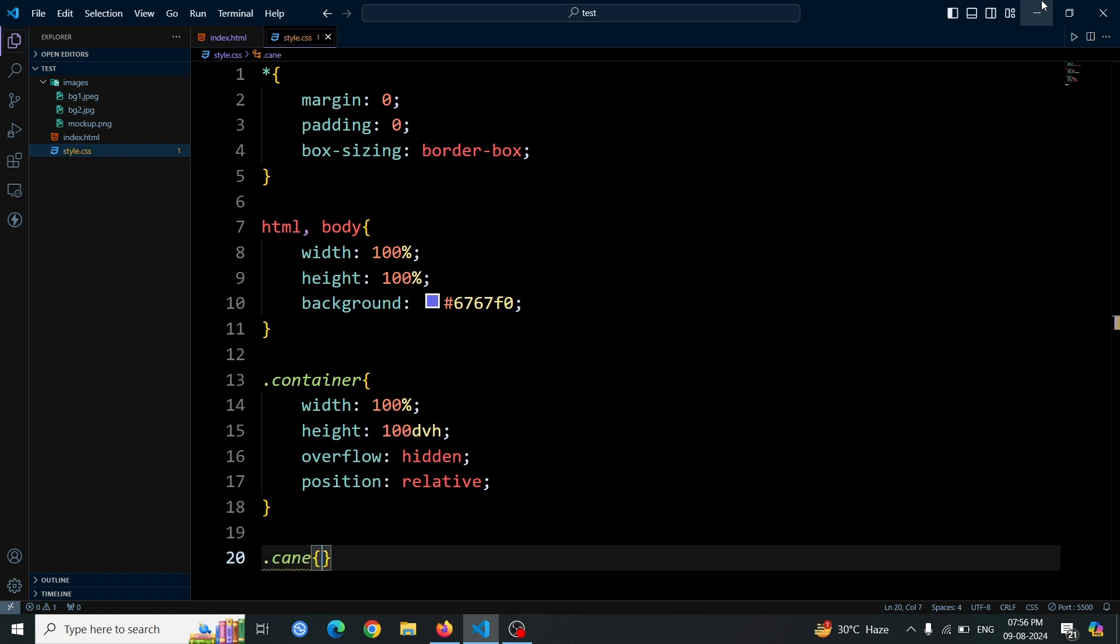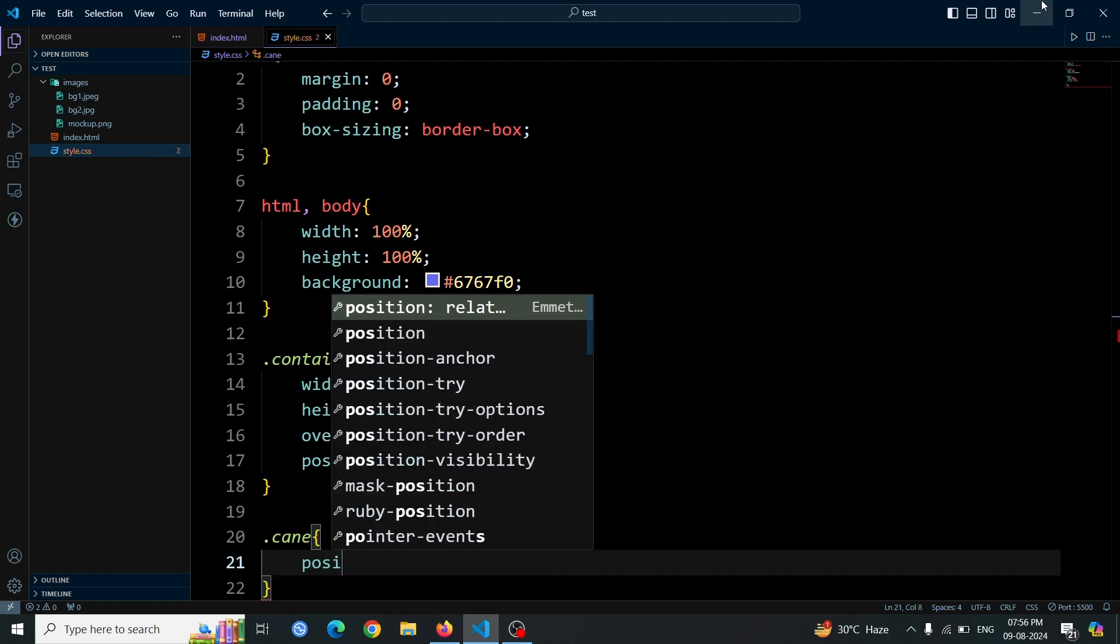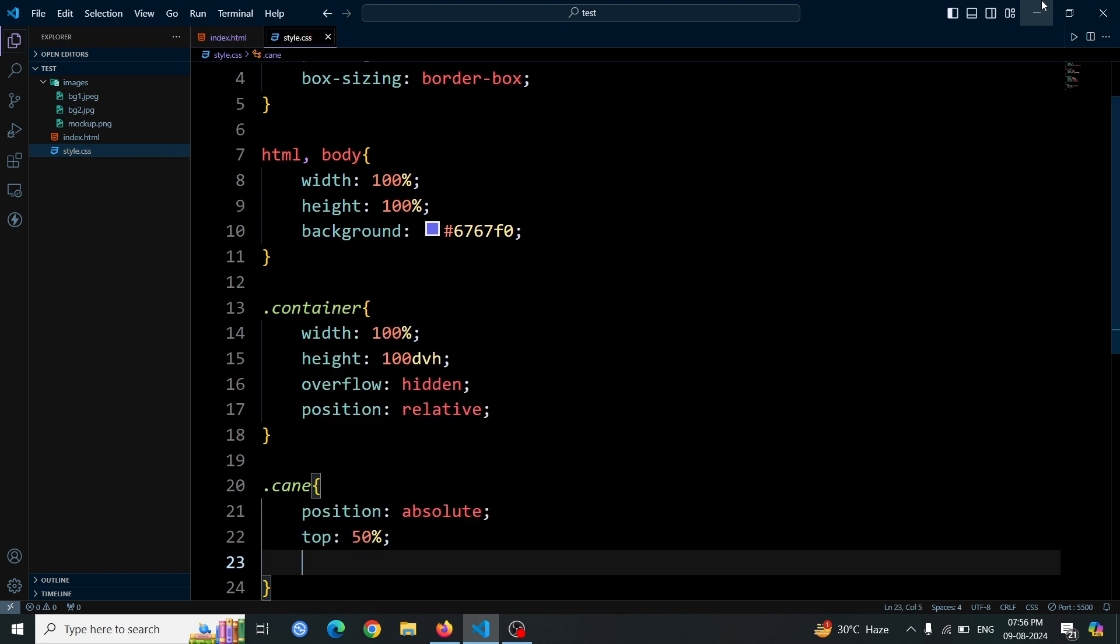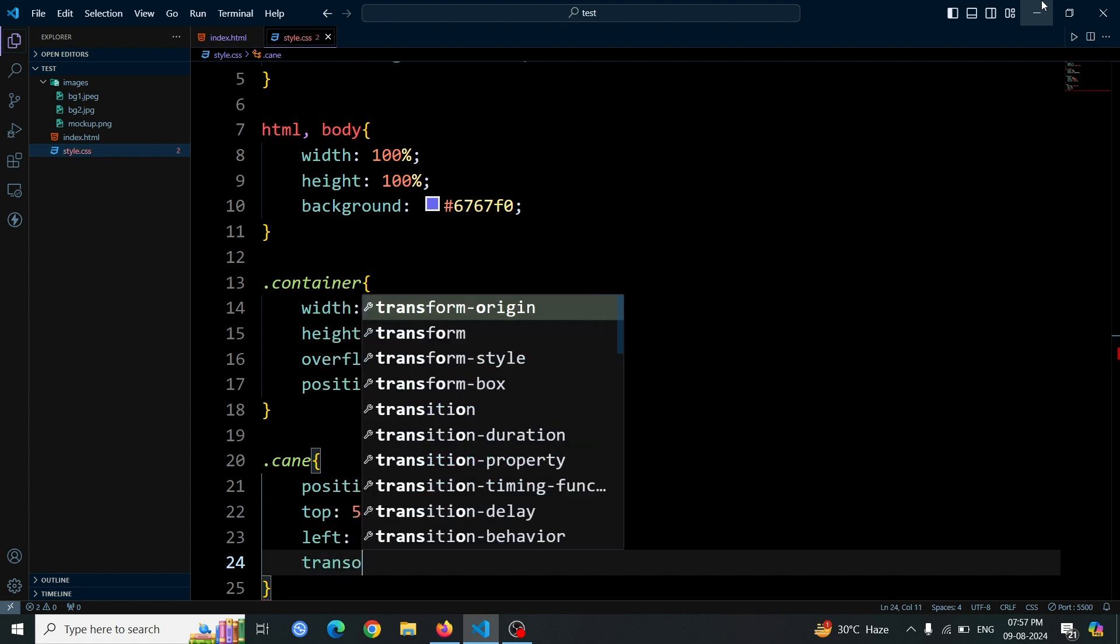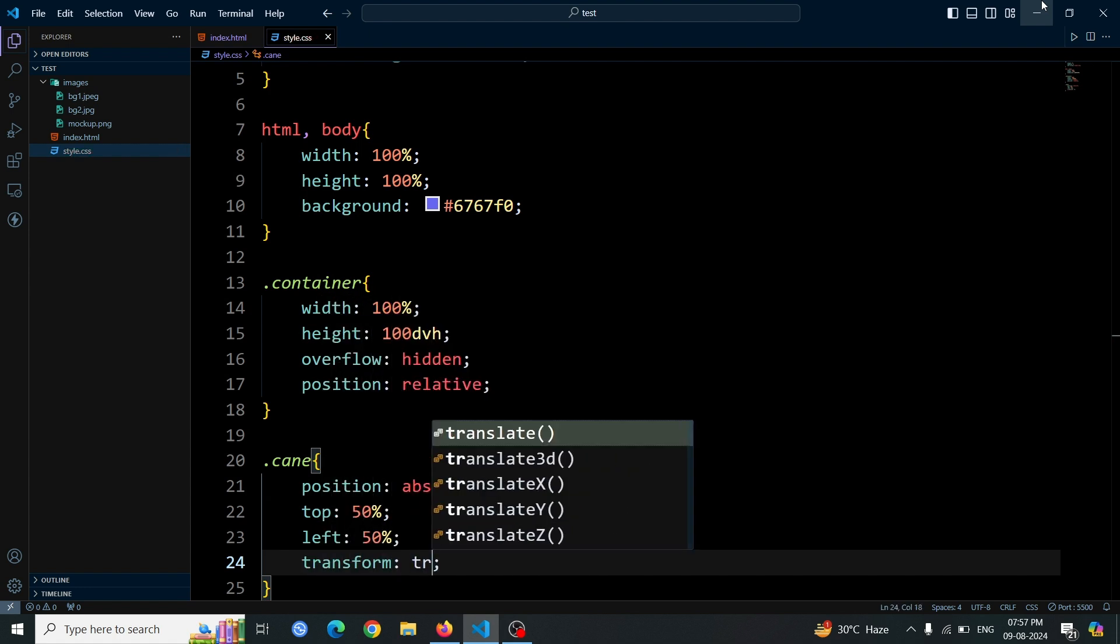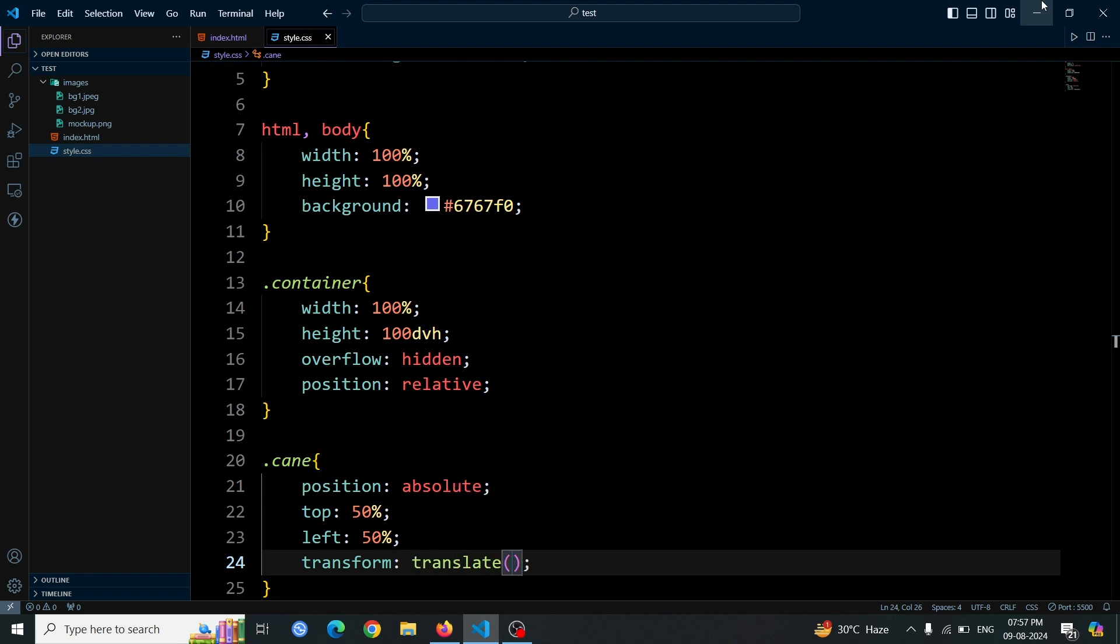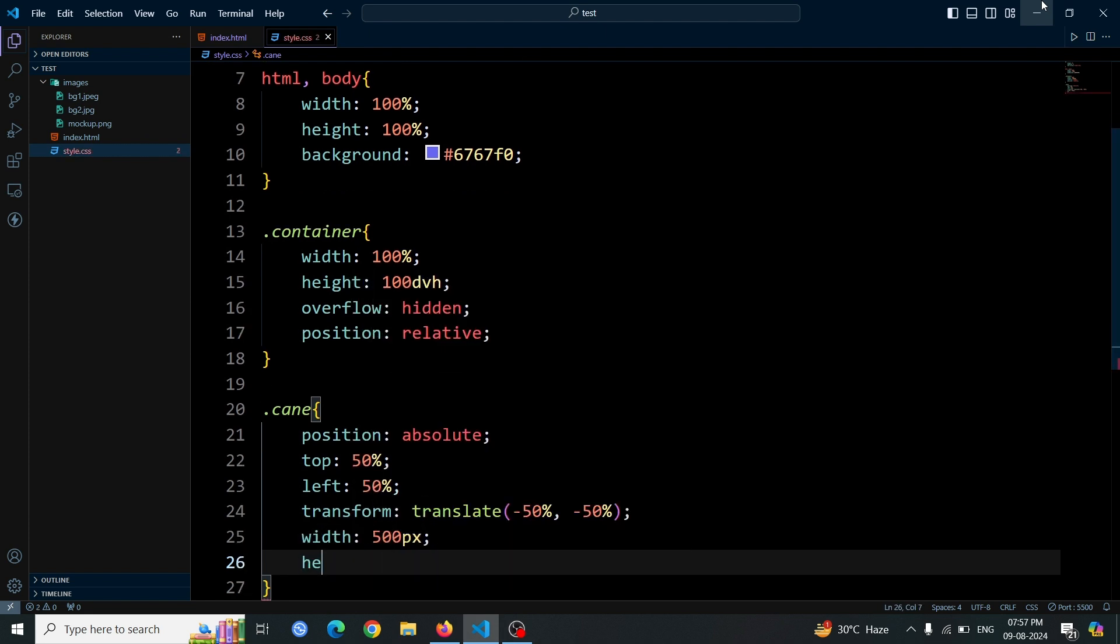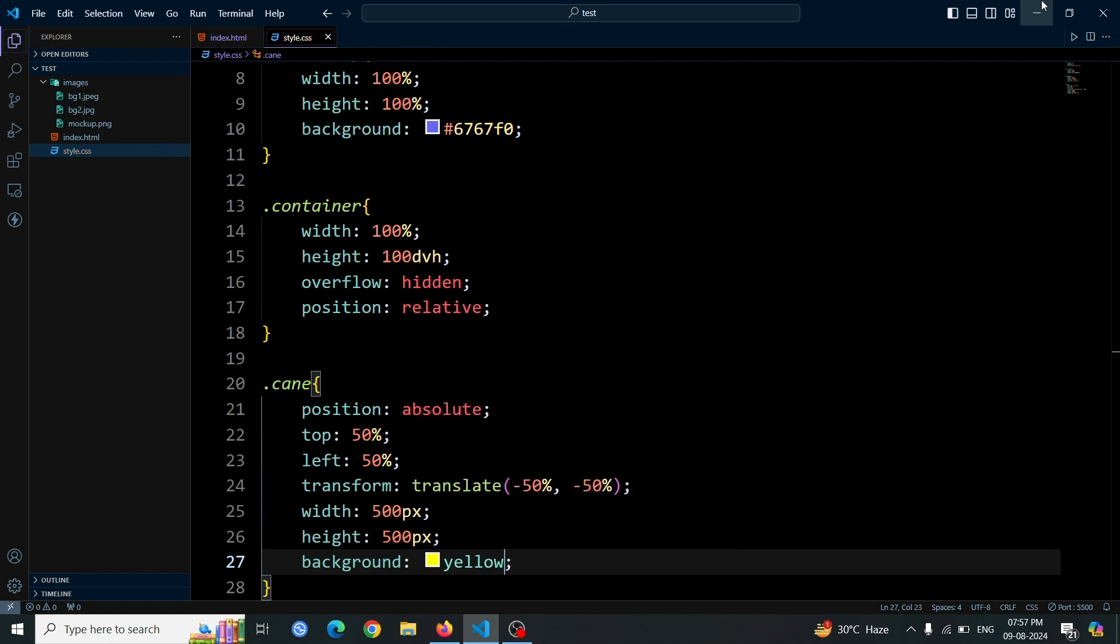Next, let's style the cane div element. Set its position to absolute to position it relative to its closest positioned ancestor. Use top 50% and left 50% to position the top left corner of the cane div at the center of its containing element. To ensure the cane div is centered correctly, apply a transform property with translate minus 50%, minus 50%. This adjustment shifts the element back by half of its own width and height, perfectly centering it. Set the width of the cane div to 500px, height also 500px and set the background color yellow.